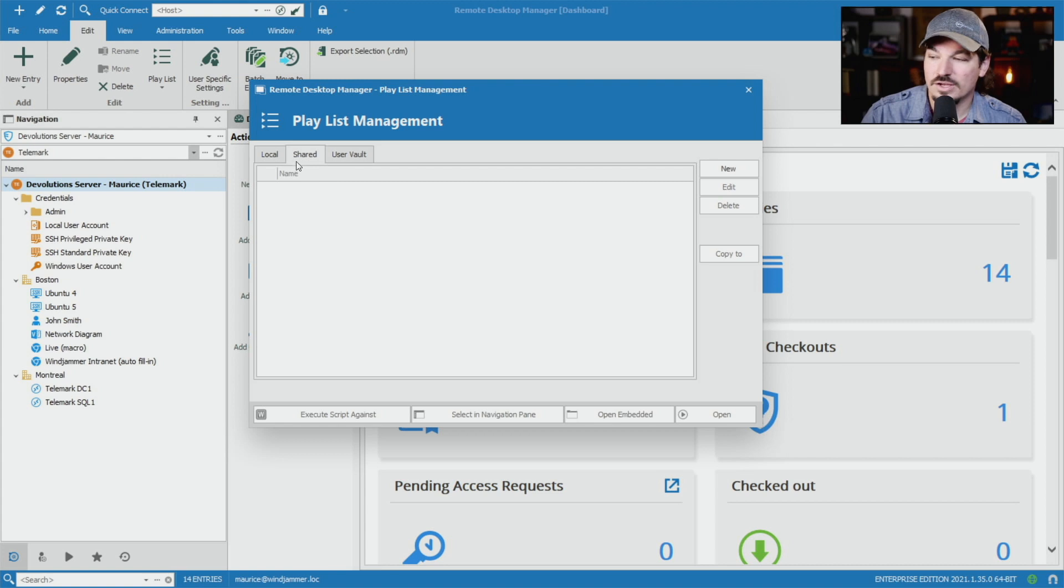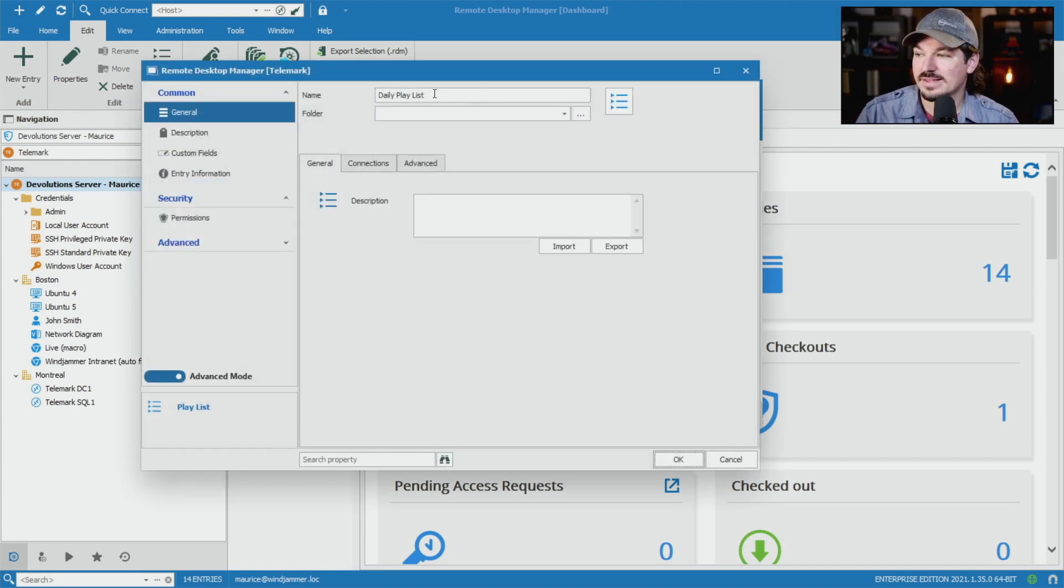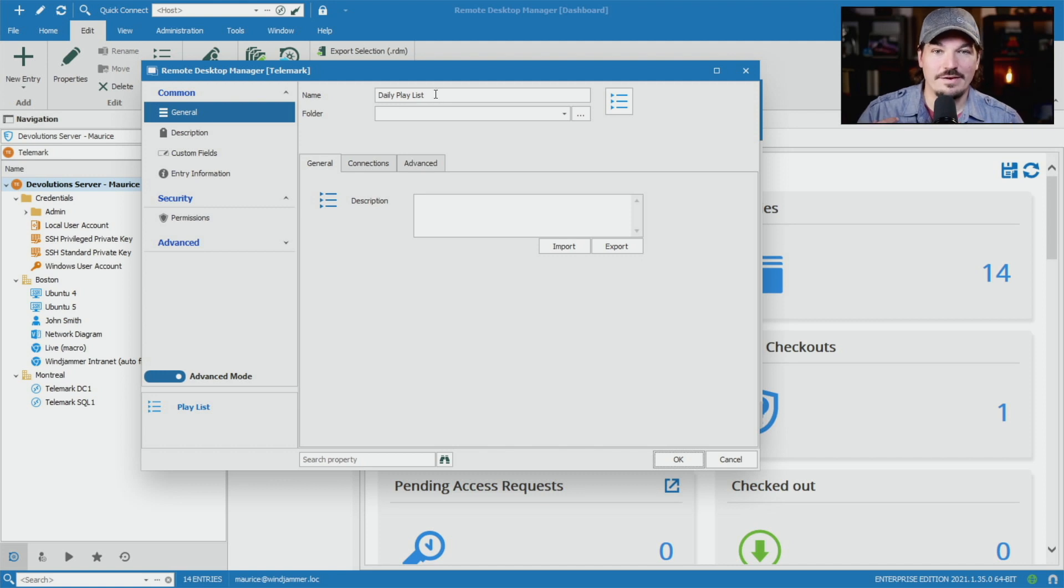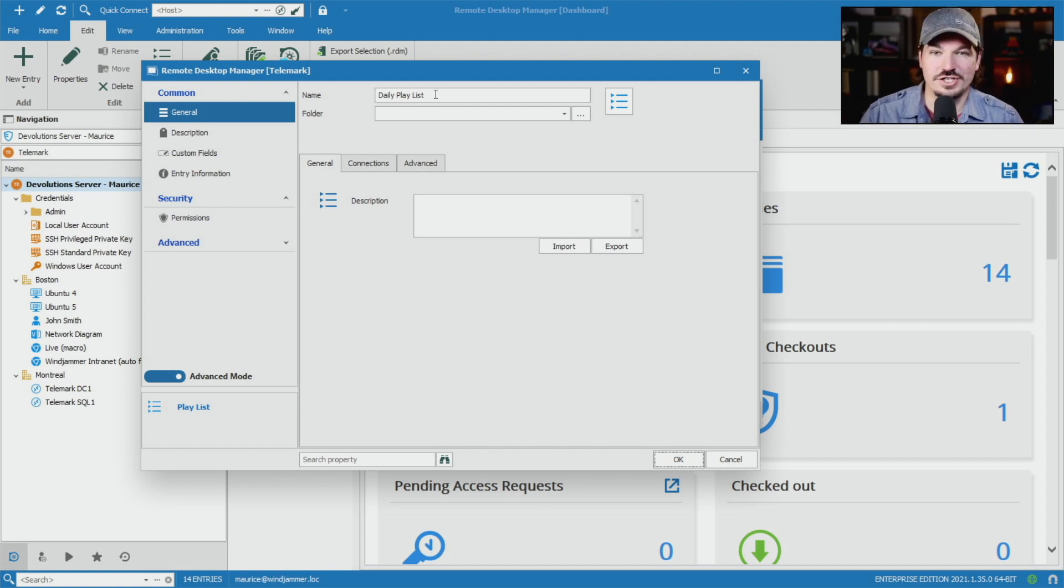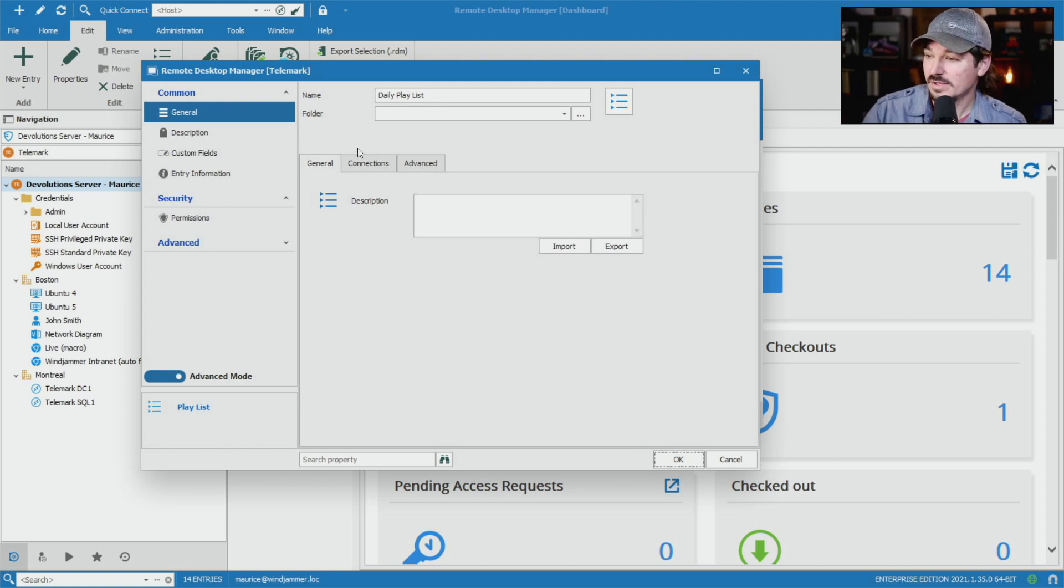So I'm going to go ahead and create a shared playlist. I'm going to click new, and then I'm going to call this daily playlist. So this is my playlist that I run every single day, and I want to share it with my coworkers in case I'm not there and they have to do the same actions that I do every day as well.